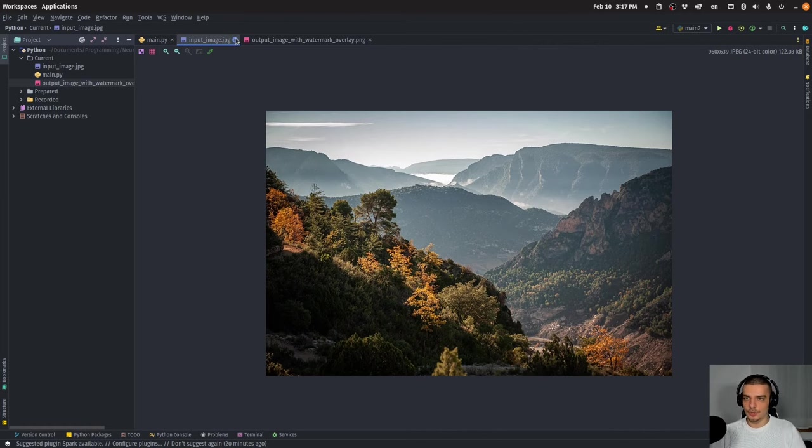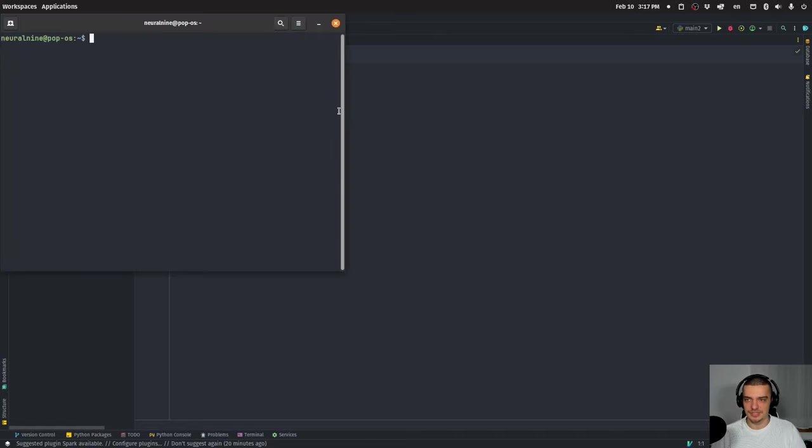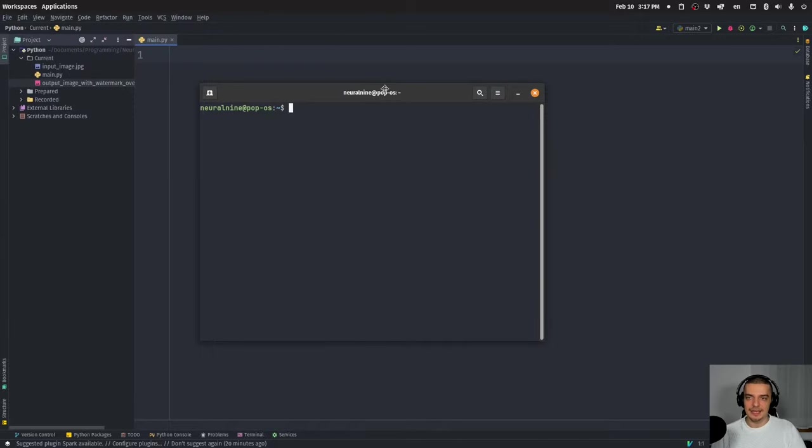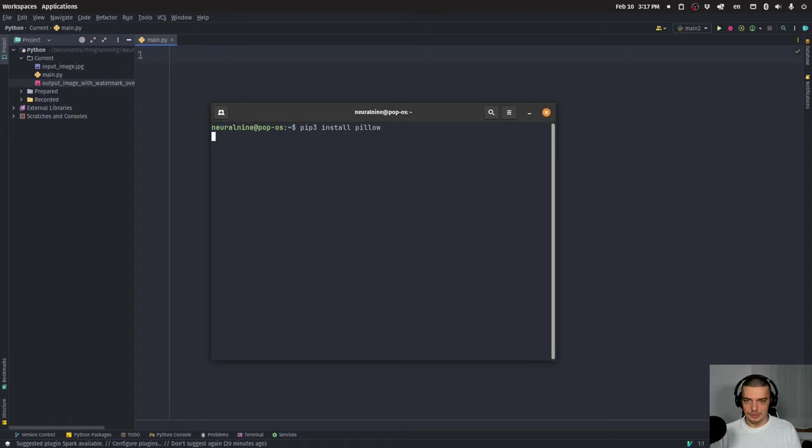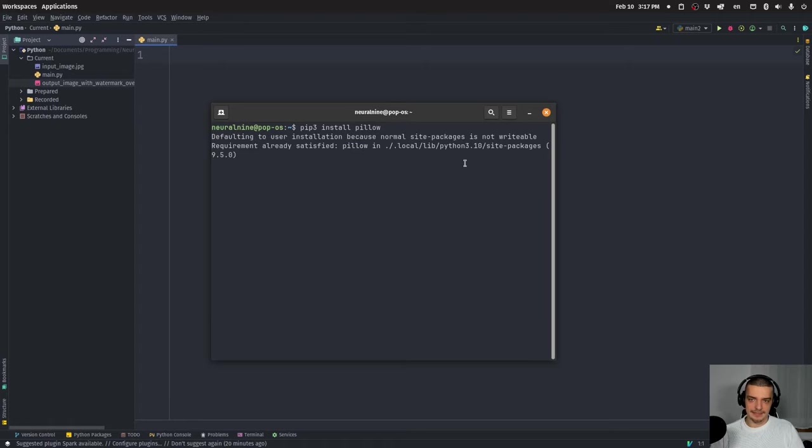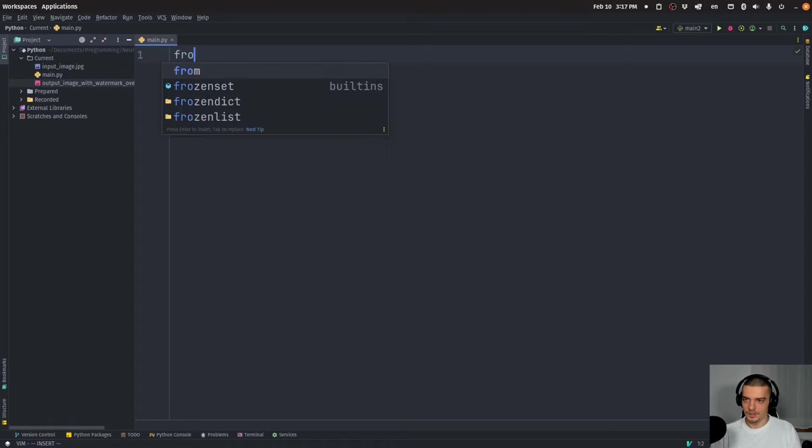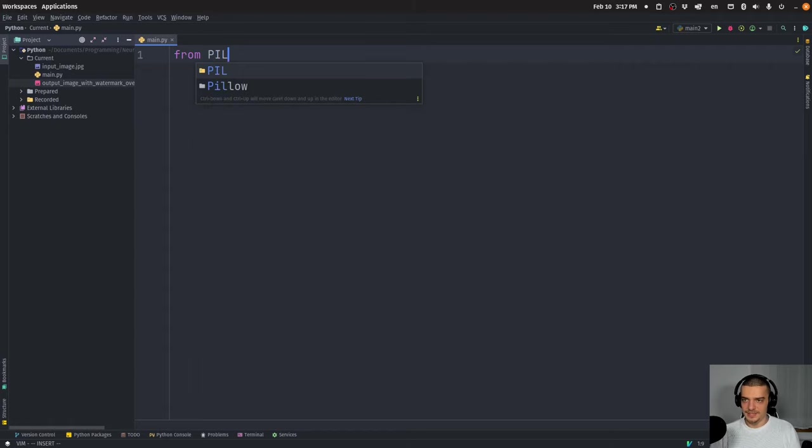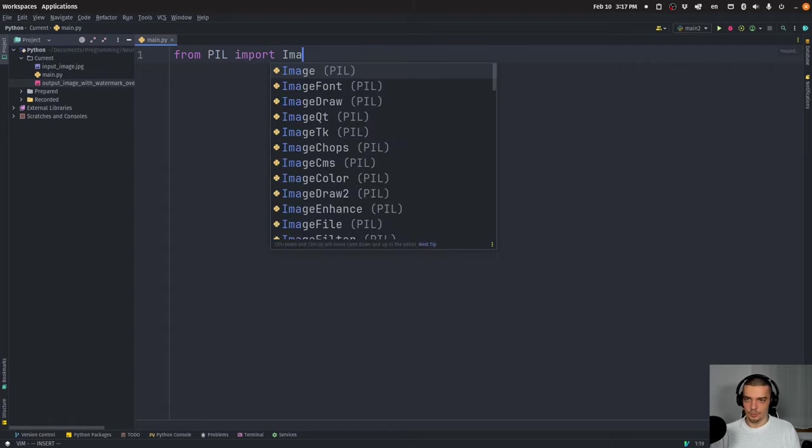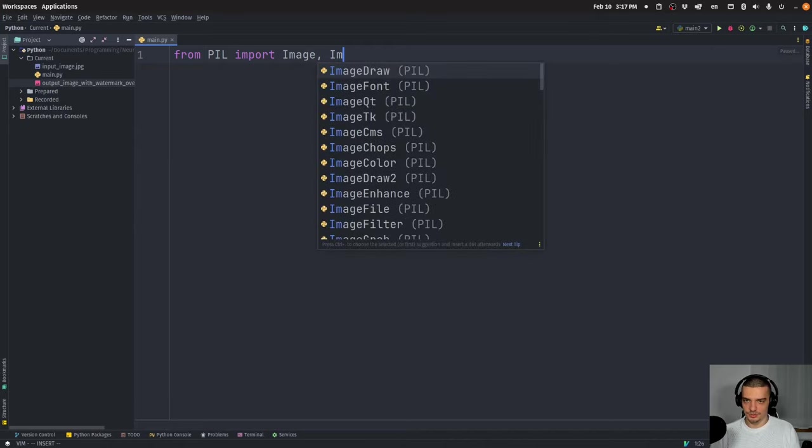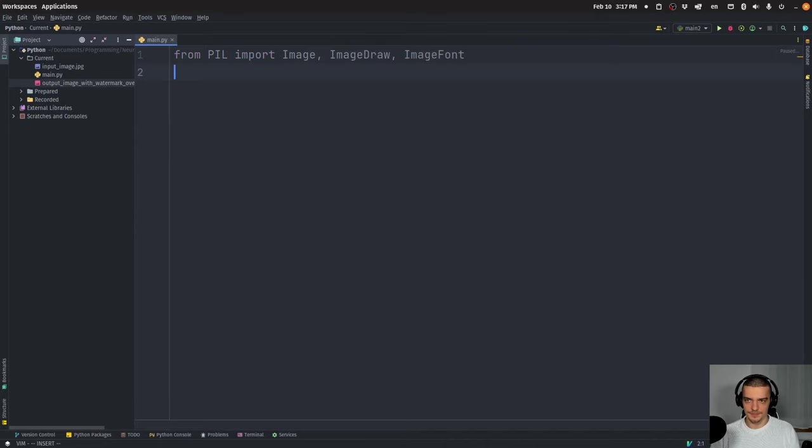So we're going to do this here by using one external Python package, the only package we're going to use in this video today, which is pillow. So we're going to use pip or pip three to install pillow. And our only import is going to be from PIL, import image, image draw and image font.